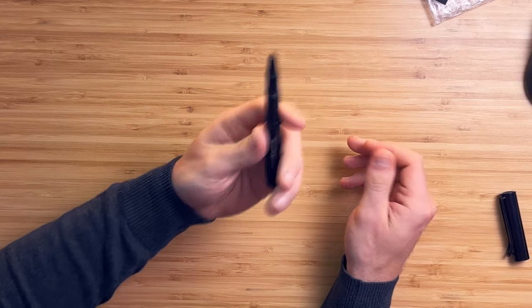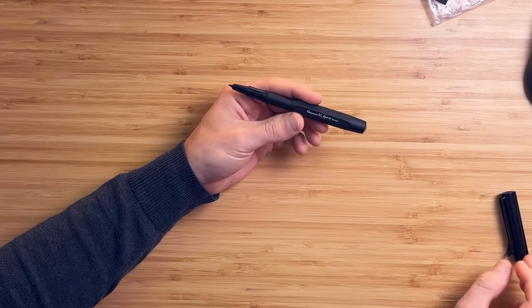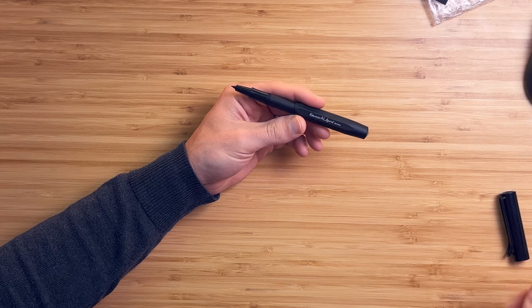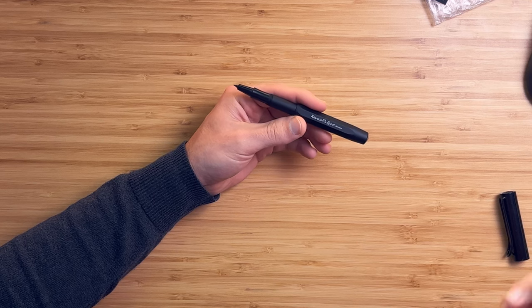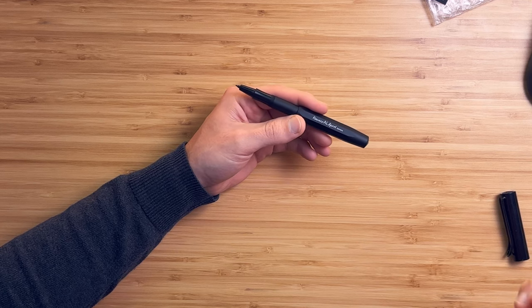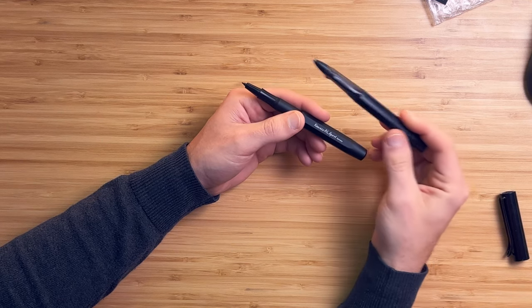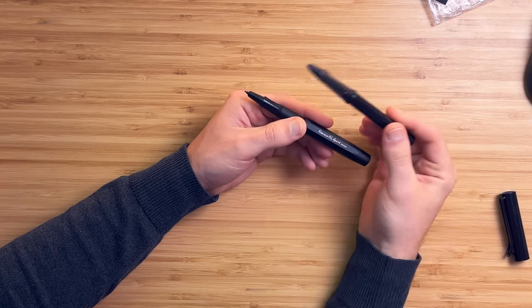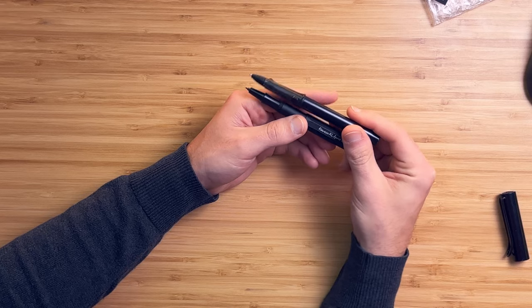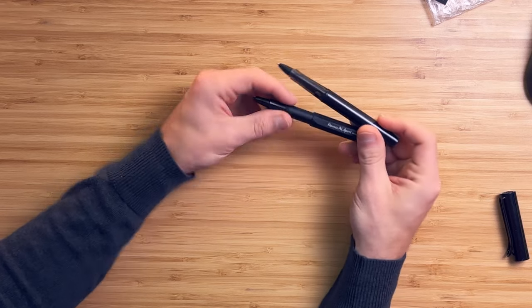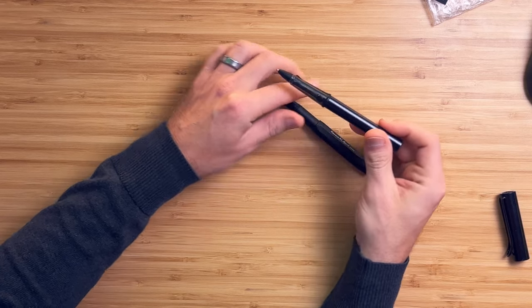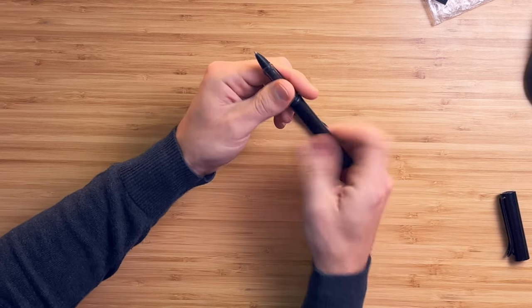It has great balance, and I think that's probably my biggest criticism on the Lamy is it's not heavy enough, in my opinion. So much so that I even added weight to it.